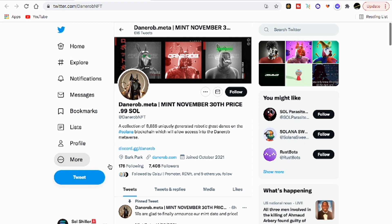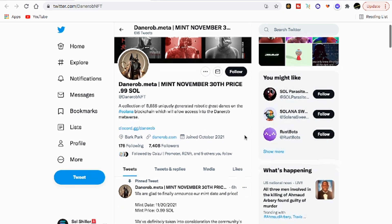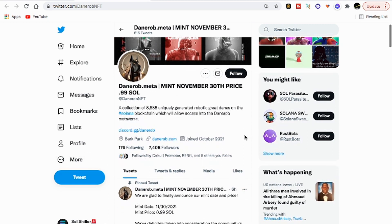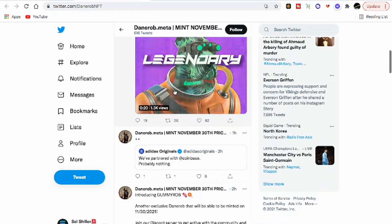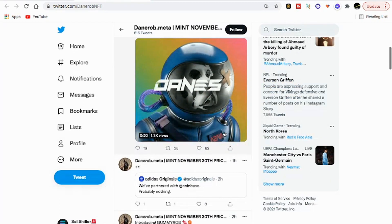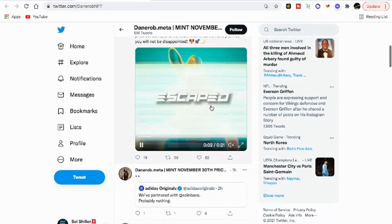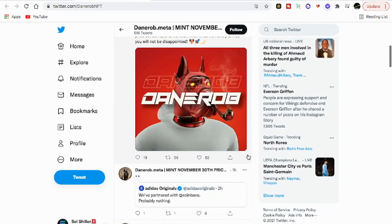No, I'm not minting. The mint is on November 30th. I am just bringing projects to you guys and showing you how to do your own research. Danerob.meta, this looks pretty cool, I like the art. Let's check this video out.